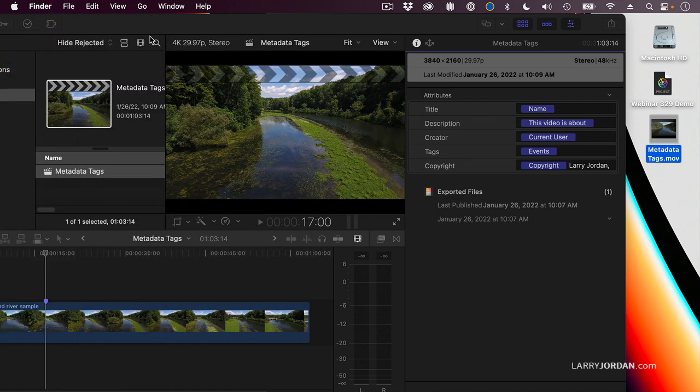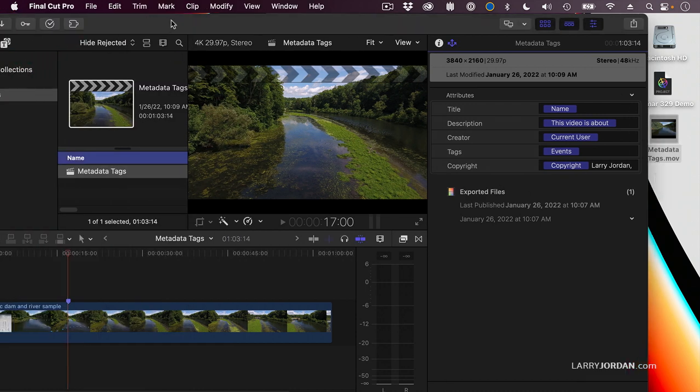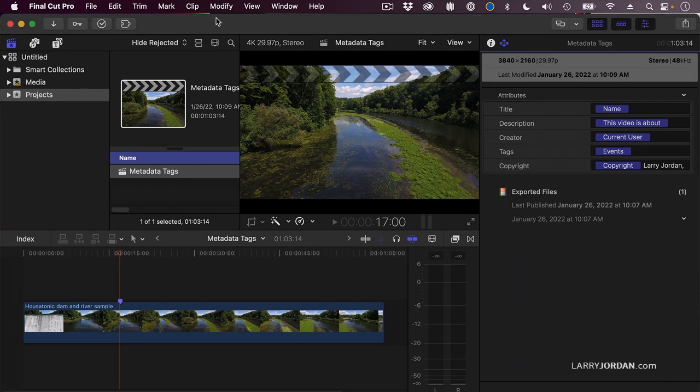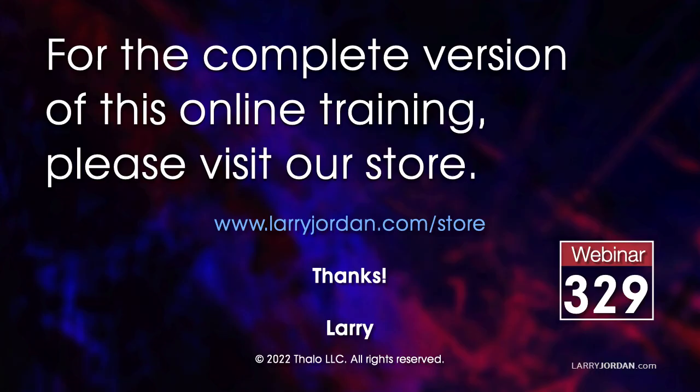that metadata is not going to transfer into some other application that opens the file. This was an excerpt of a recent power-up webinar called Ask Larry Anything.